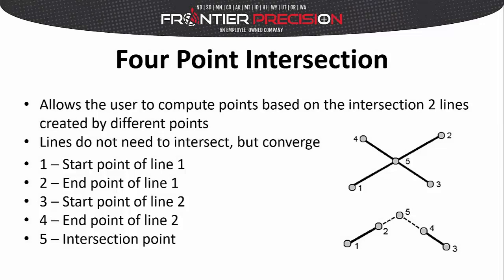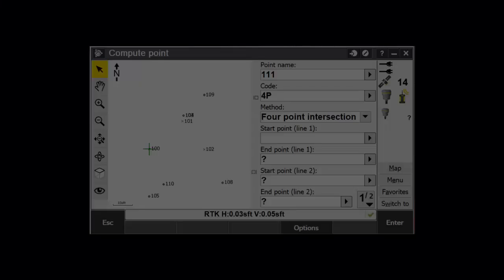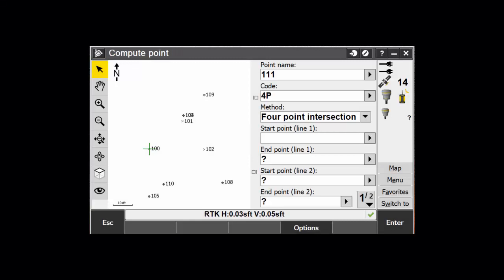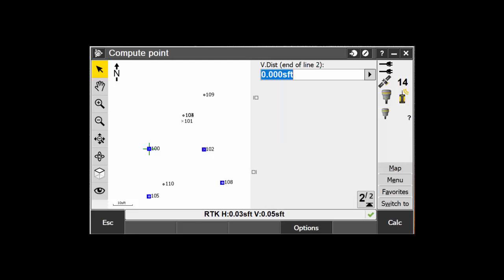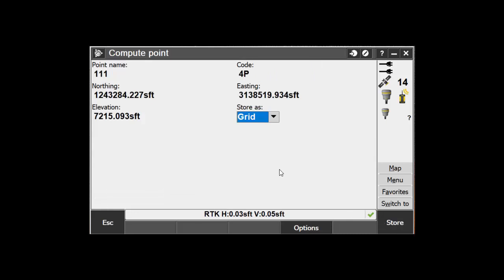The next method is the four-point intersection. This allows us to compute a point based on the intersection of lines created from four different points. The lines that are created do not need to intersect, but they must converge at some point. Name and code the new point, then select the four-point intersection method. Enter in the start point of line one, then enter in the end point of line one. Do the same for line two. Tap the Calc button, then store the point.